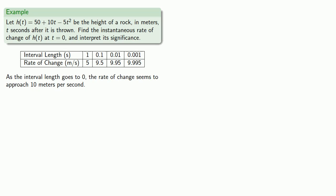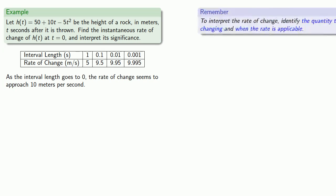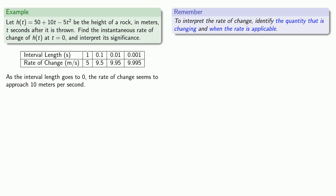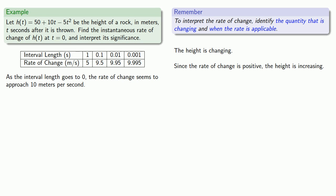Finally, let's interpret our answer and figure out what it's telling us. So to interpret a rate of change, what we should do is identify the quantity that is changing and when the rate is applicable. So in this case, the height is the thing that's changing. And since the rate of change is positive, we can say that the height is increasing.